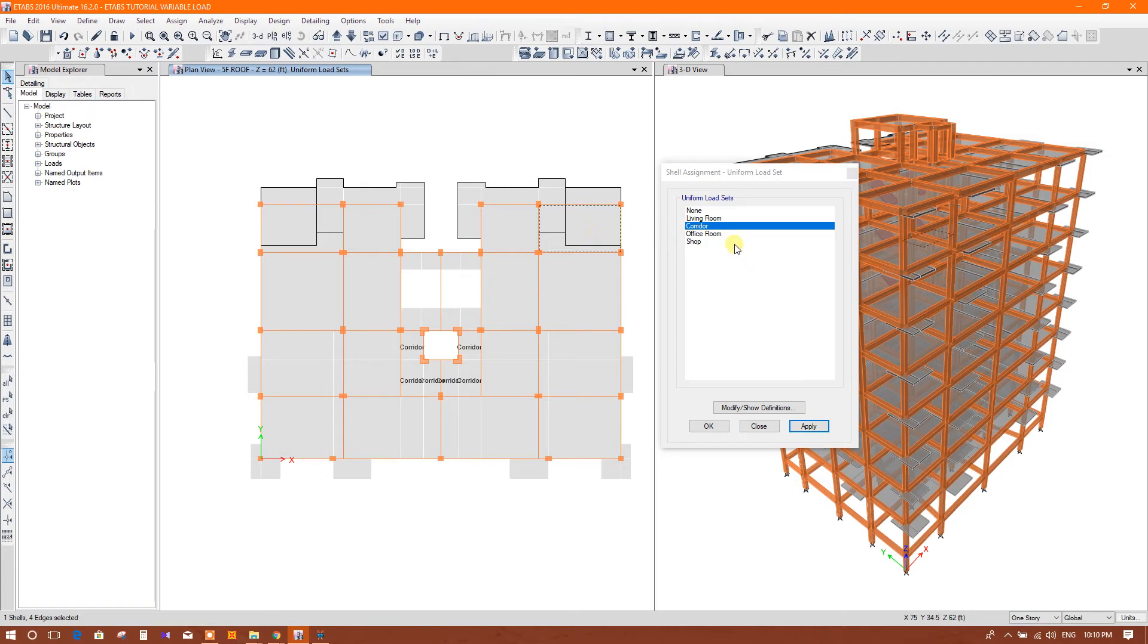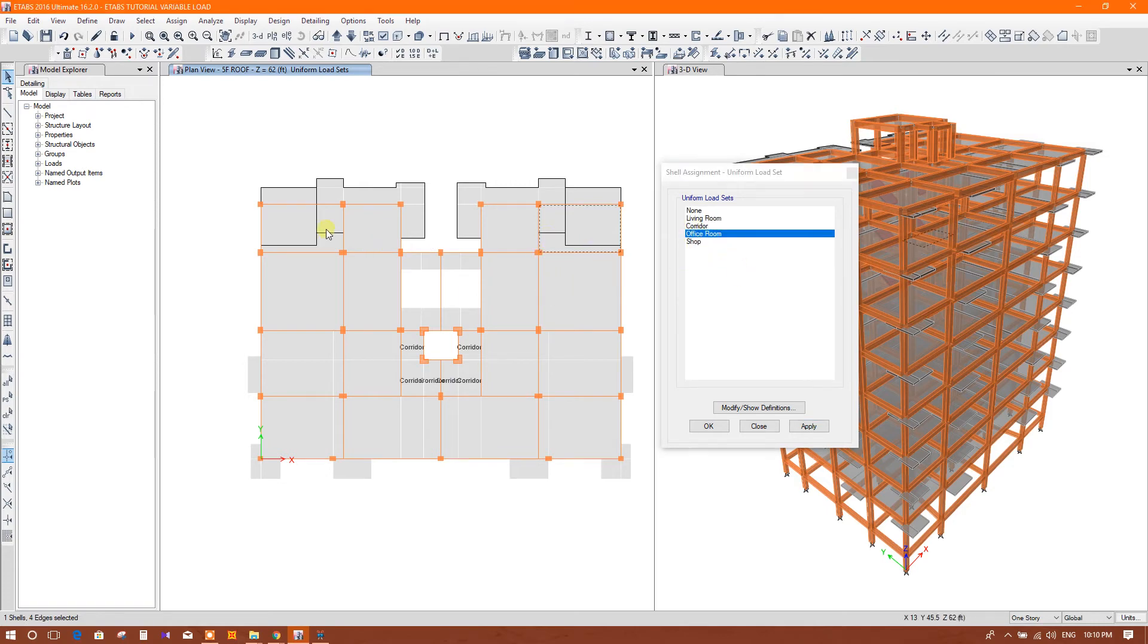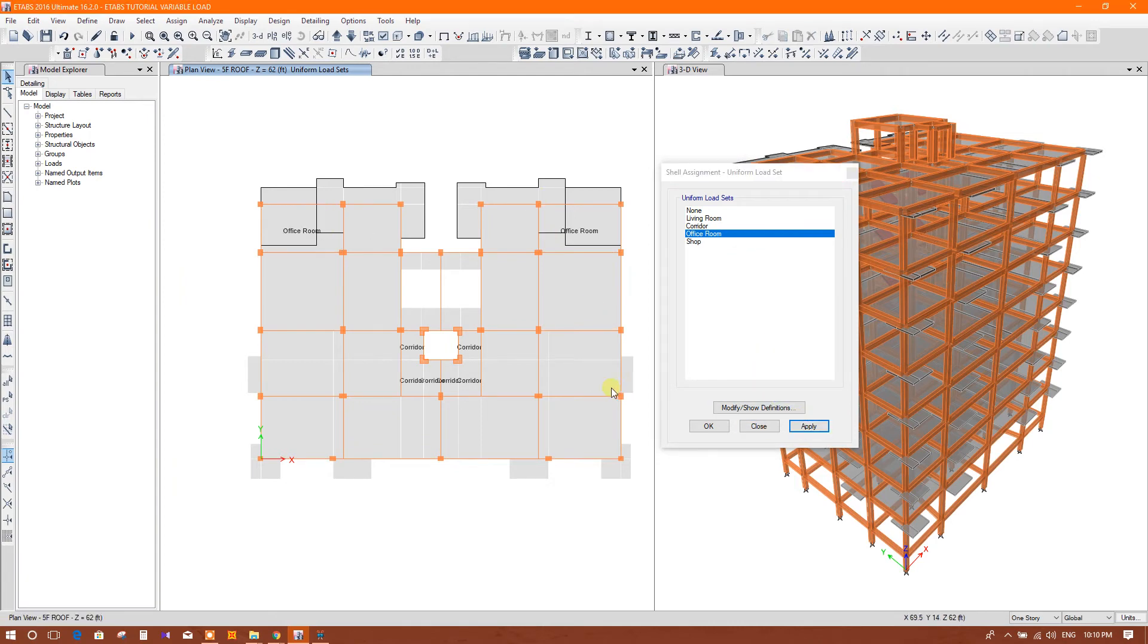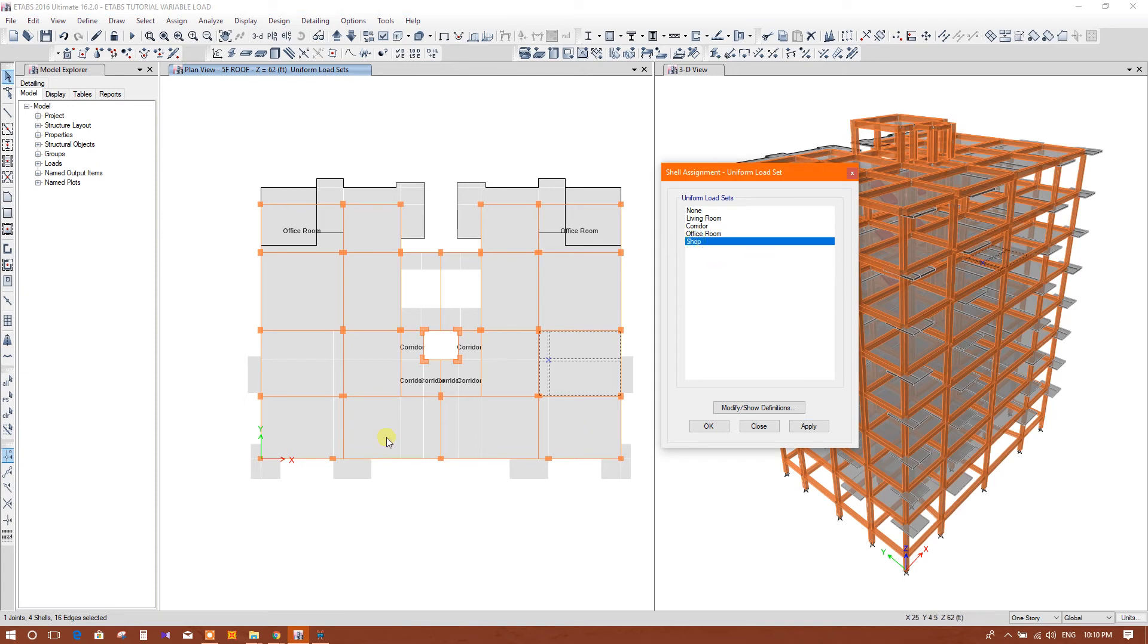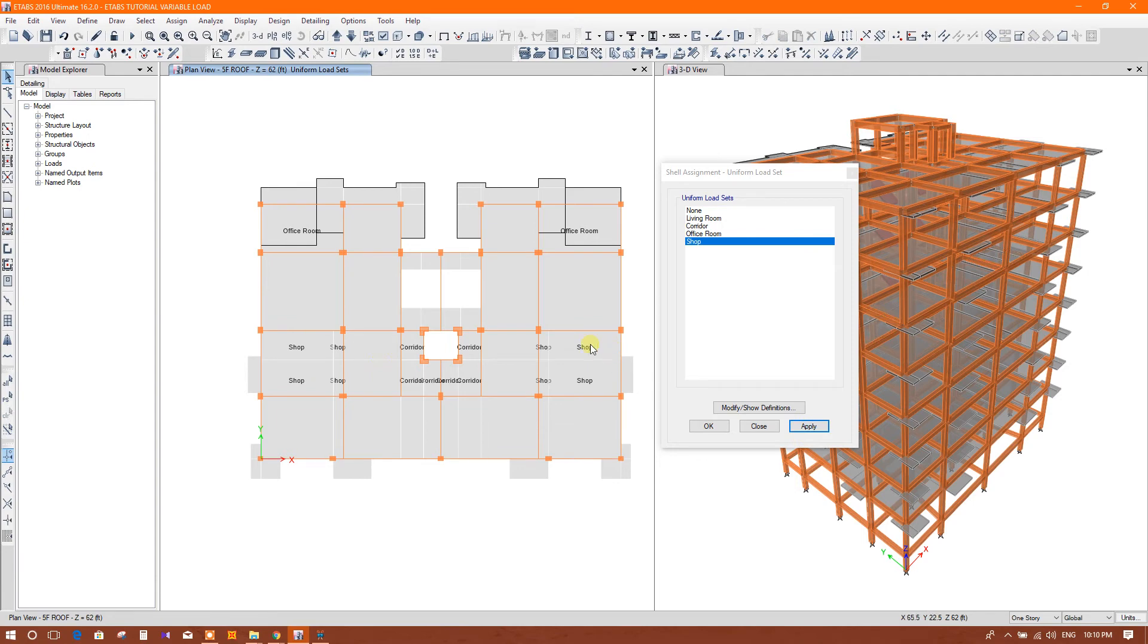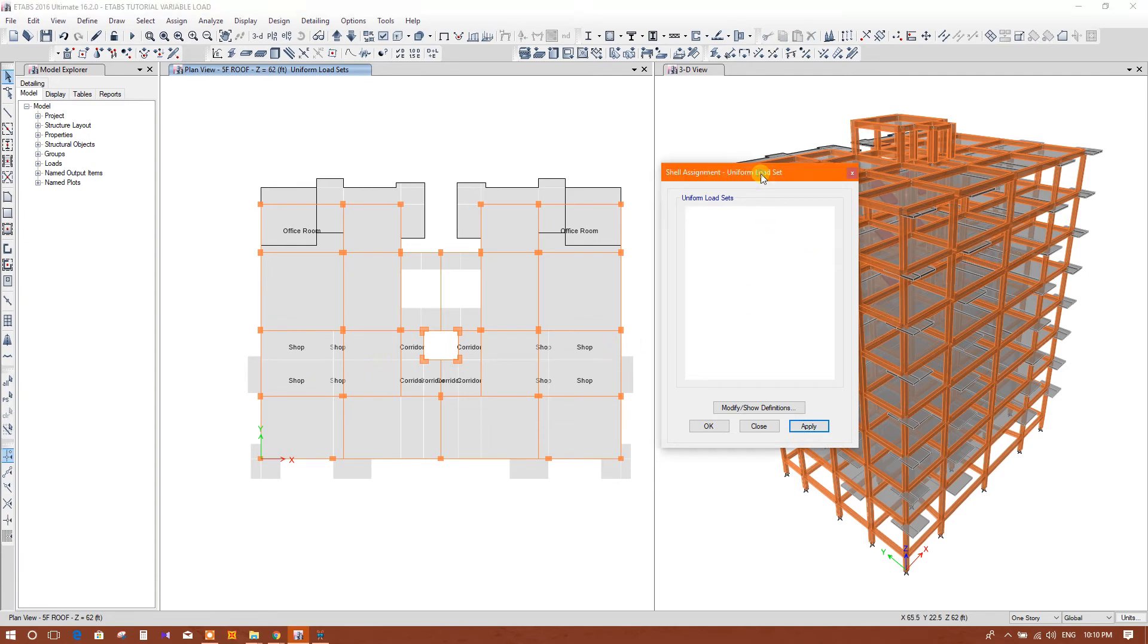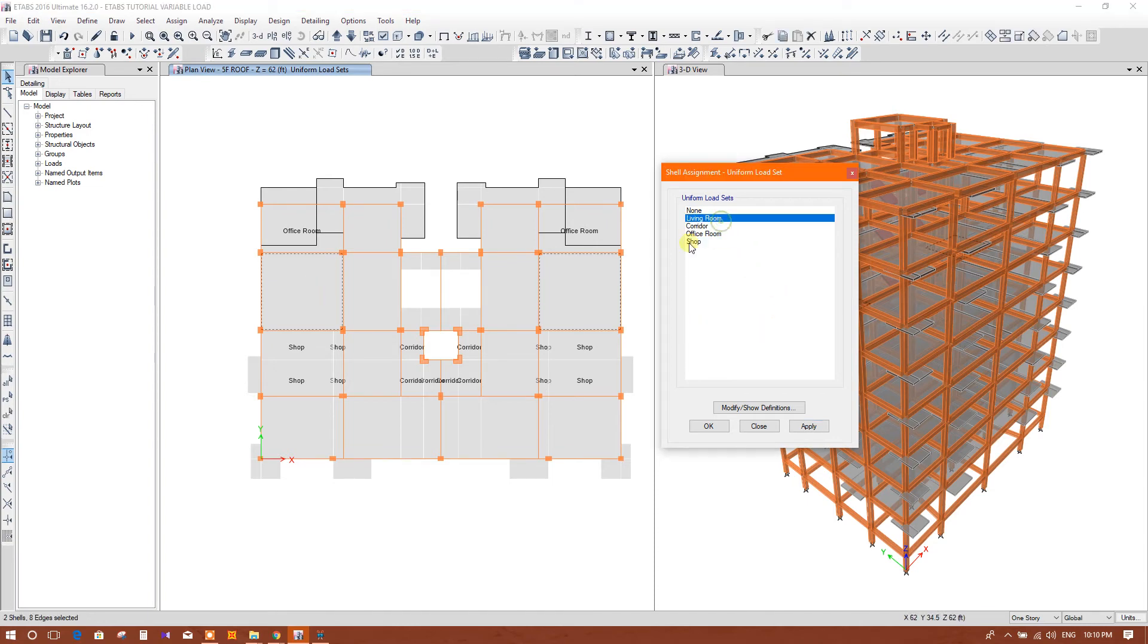Here, if we consider this as office room, then I can apply this as office room load set. For example, this is shop, we can apply as shop load set. And this, if we consider living room, you can apply living room load set.